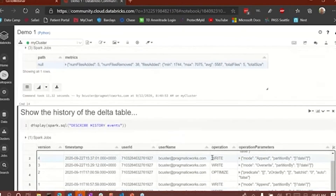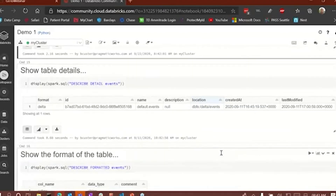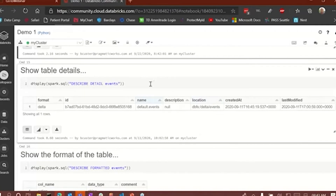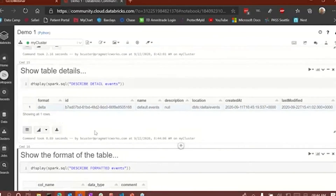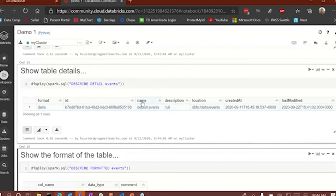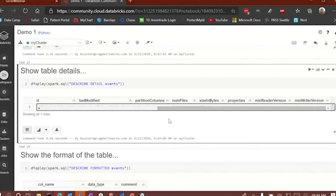For show table details, essentially you can show the details of the table, which shows you the metadata about the table. Running this cell, you'll see the format is delta, the name is 'default.event,' the location of the file is 'dbfs:/delta/events,' and it was created and last modified at specific dates and times. You also have partition columns, number of files, size in bytes, table properties, min reader version, and min writer version. The partition column is date and the number of files is five — shrunk way down from the original 38 files — and the size in bytes is 27,939.